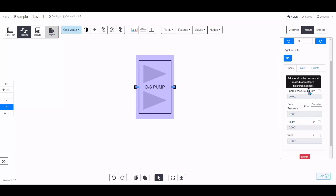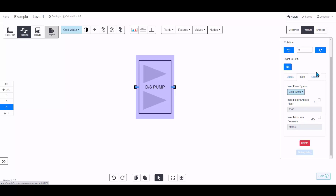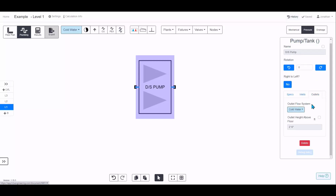You can add a spur pressure which defaults to 20 kPa — this accounts for bends or fittings not modelled in h2x. You can add additional pressure or set it to zero here. You can also set the inlet flow system and connection height, and you'll get a warning if you don't meet the minimum inlet pressure. Set it to zero or negative to suppress that warning. The outlet is similar: choose the flow system and the height.